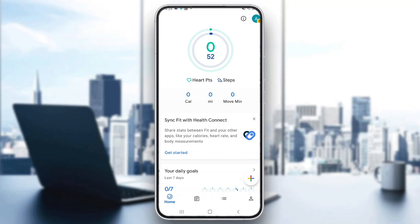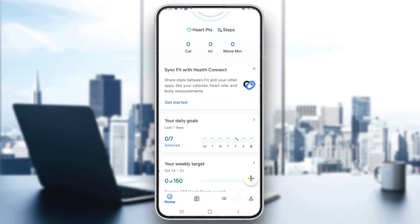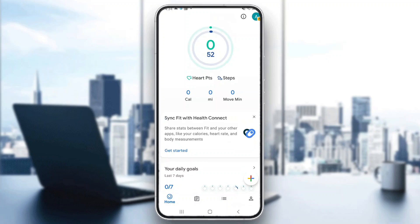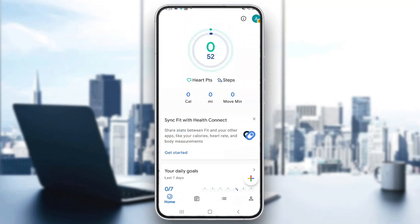Hey everybody, welcome back to today's video. Today I'm going to be showing you how to see a map that you're using in Google Fit. This is a very simple thing to do, so make sure to watch this quick and easy video till the very end and follow my steps correctly so you can do this yourself. Let's get straight into it.